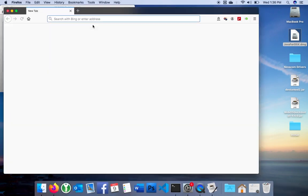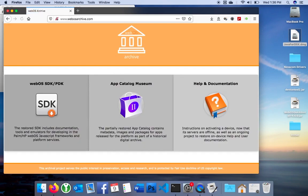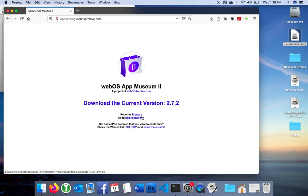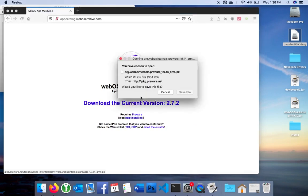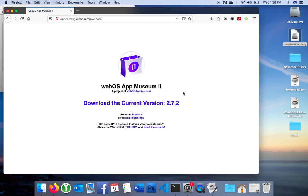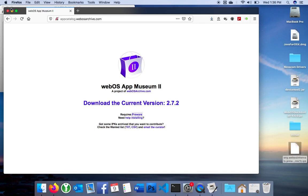I'll get that from the webOS archive. There's help that describes this, or I can go to the museum, and I can download Preware, and I can download the museum itself. Both are app stores in which you can find apps that you can install for your device.